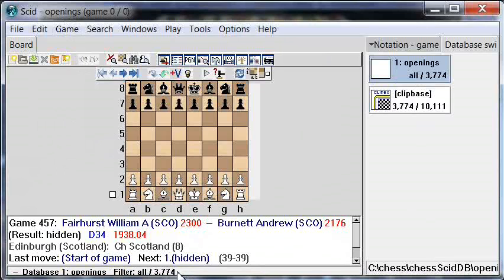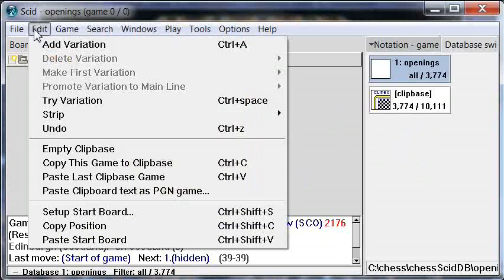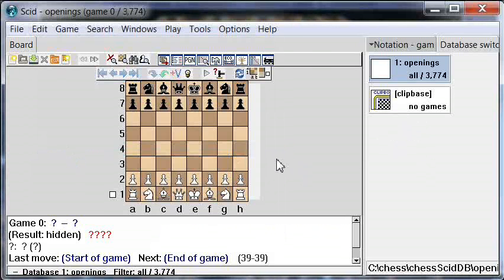We haven't done any additional filtering on this opening database, so we've set up a database consisting only of games we're interested in — Queen's Gambit Declined Tarash variation games played by strong players rated above 2,000 in relatively modern times. Now we're done with the Clip Base for the time being, so let's go to Edit and Empty the Clip Base. Now we have a fresh scratch pad with no games in it, ready for reuse.